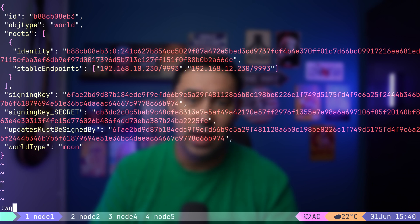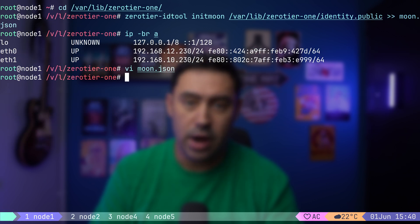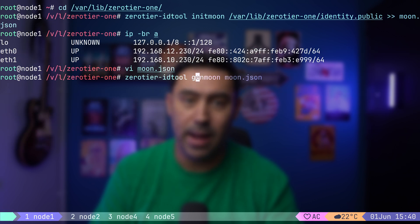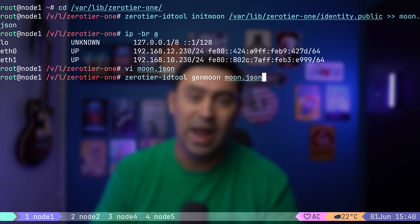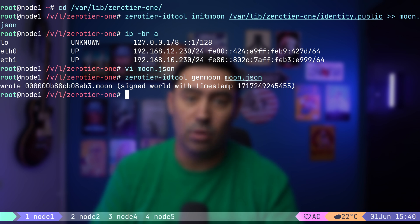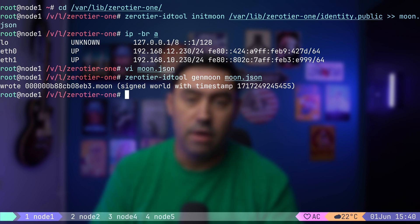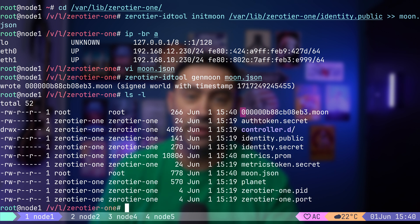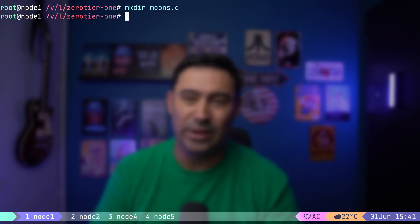Next, let's generate a so-called signed moon file based on our world definition. Private key from your full identity file will cryptographically sign the world definition file. This signature file verifies the authenticity and integrity of the moon configuration. Here we go. There's the signed moon file.